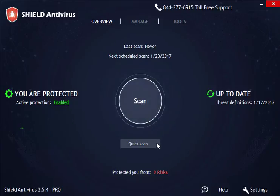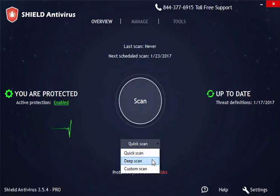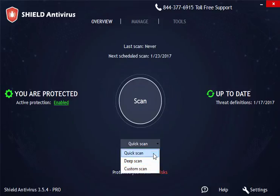Below it there is a drop-down menu with the type of scans available. You can pick either quick, deep, or custom. Quick scan will run through the system and look for common hazards.